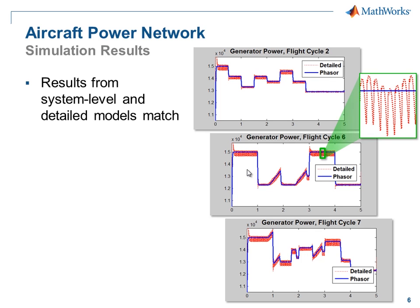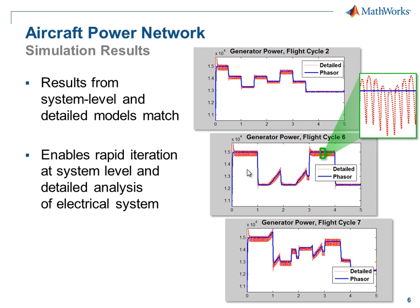If we look closely at the simulation results, we can see that even with the dynamics due to the power switching in the detailed variant of our models, that matches the results from the abstract version. This allows us to iterate rapidly at the system level and also perform detail analysis of the electrical system. With this, we can achieve our goals efficiently.